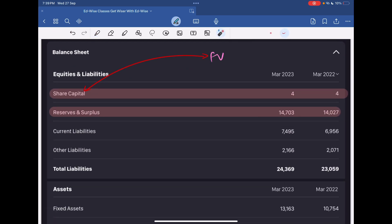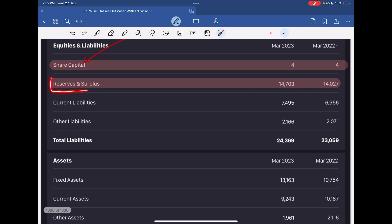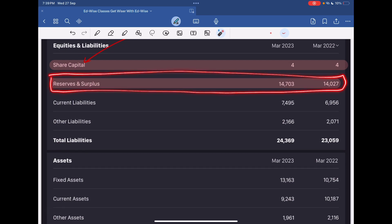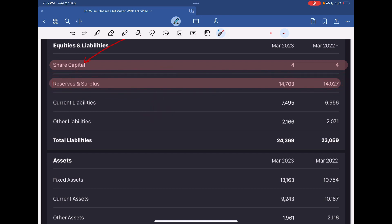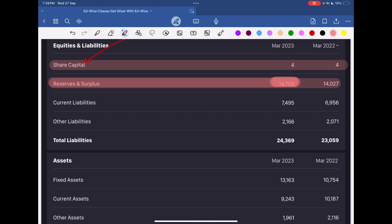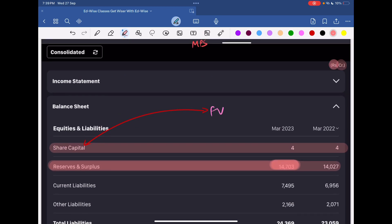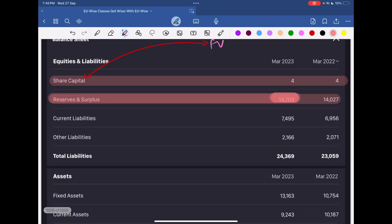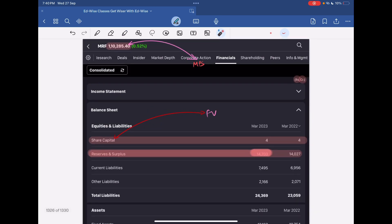So why is there so much disparity? This huge disparity is just because of reserves and surplus. Reserves and surplus is like the treasury of Kuber — the God of wealth. MRF's reserves and surplus stands at ₹14,703 crore. Because of this massive reserves and surplus, our market price achieves such a high level.